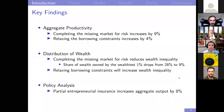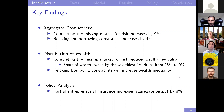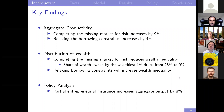My key findings: for aggregate productivity, completing the missing market for risk increases aggregate productivity by 9%. This is twice as much as relaxing the borrowing constraints, which increases aggregate productivity by 4%. I also find that completing the missing market for risk substantially reduces wealth inequality — the share of wealth owned by the wealthiest 1% drops from 28% in the benchmark economy to 9%. This means I have an equity-efficiency win-win: completing the missing market increases aggregate productivity and reduces wealth inequality.